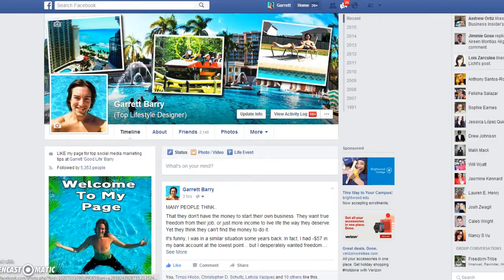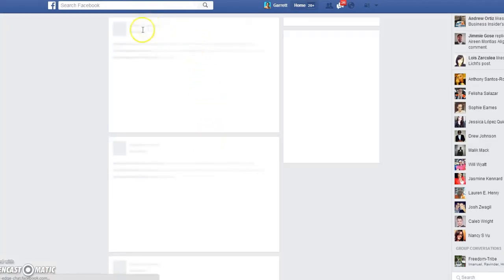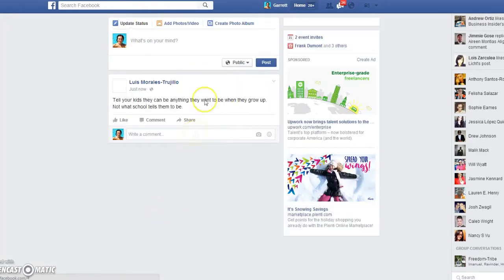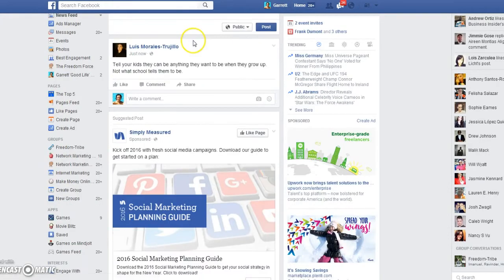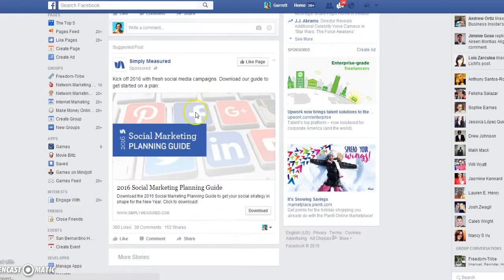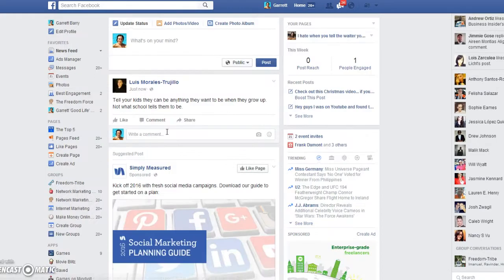So let me get right into it. What you want to do is go to the homepage of Facebook — your newsfeed. What we're going to do is create a list, a segmented list on your Facebook.